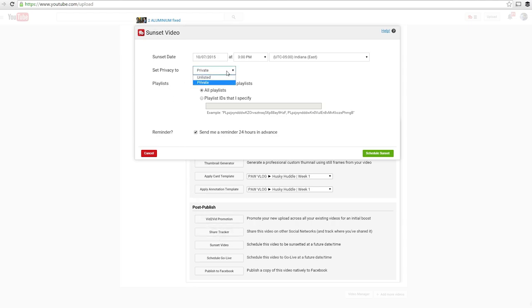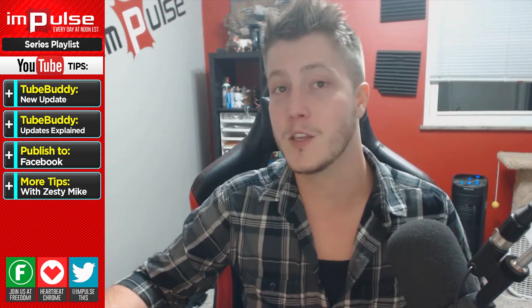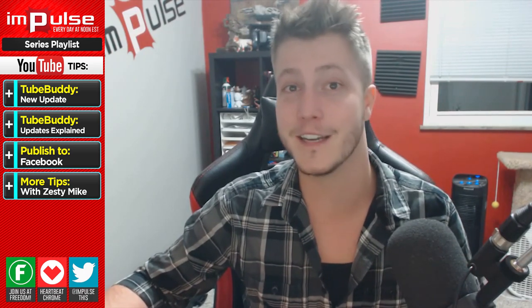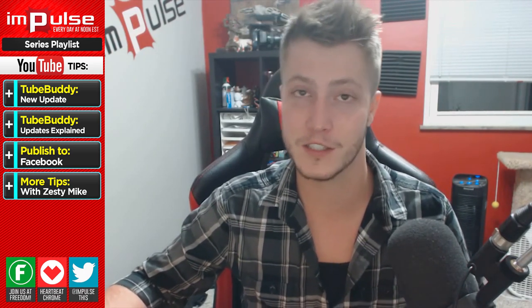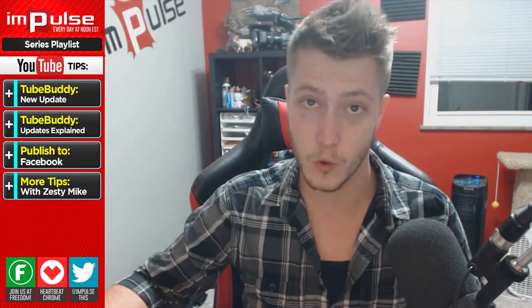you post a video letting your viewers know that you're live and then after your live stream is over, you delete it. Well now there's an option for that. You can schedule your video to be switched to private and removed from playlist after a time that you suggest. Now the only downside is the fact that you can't actually delete the video and instead it changes it to private, but it's still pretty cool.